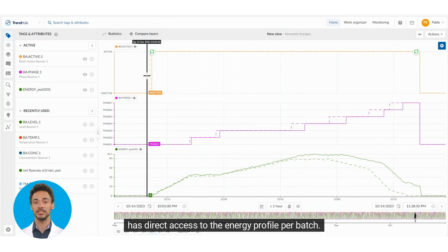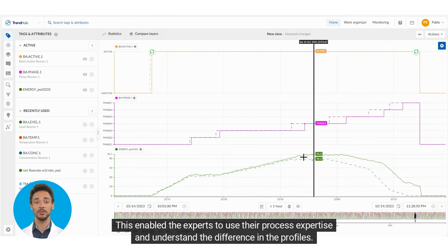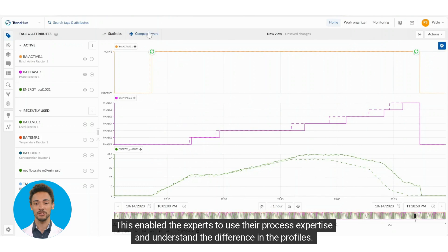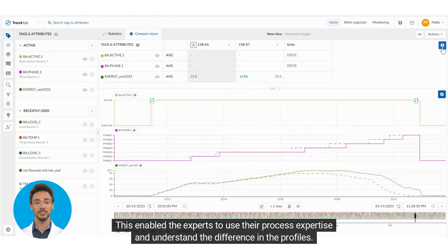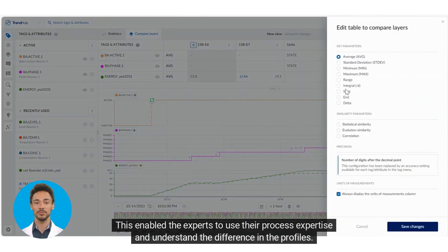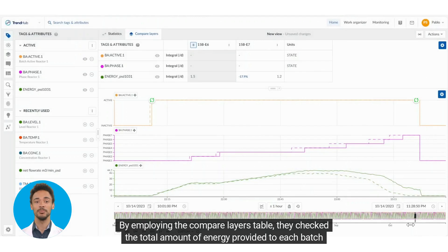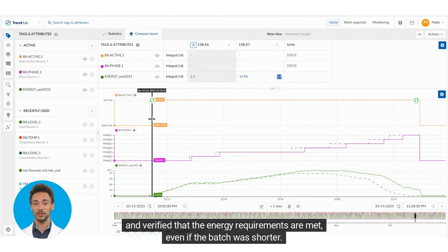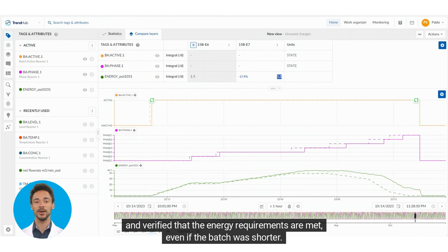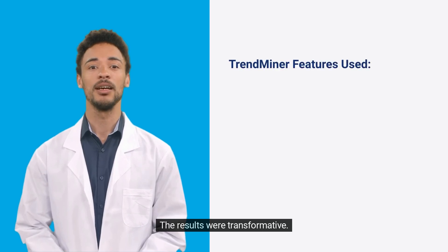The engineer gained direct access to the energy profile per batch. This enabled the experts to use their process expertise and understand the difference in the profiles. By employing the compare layers table, they checked the total amount of energy provided to each batch and verified that the energy requirements are met, even if the batch was shorter.